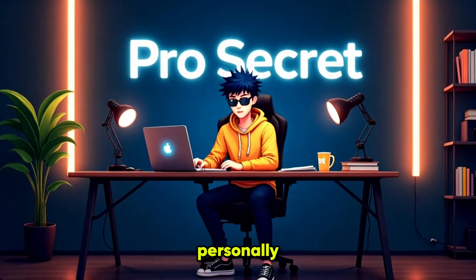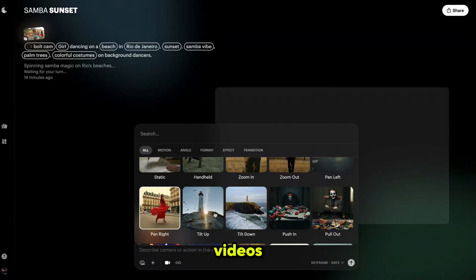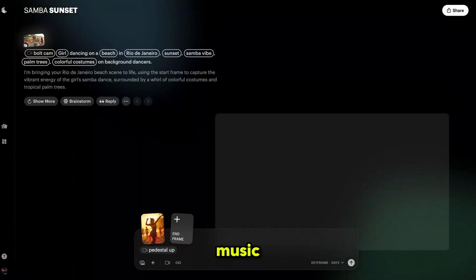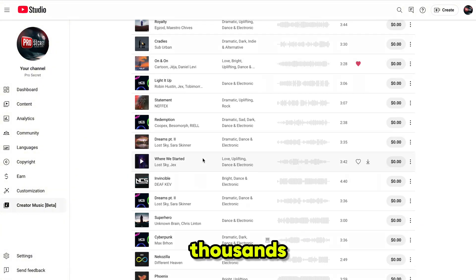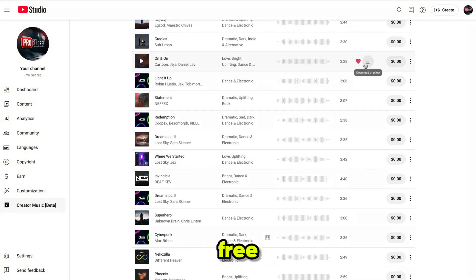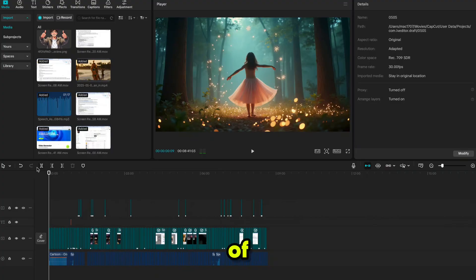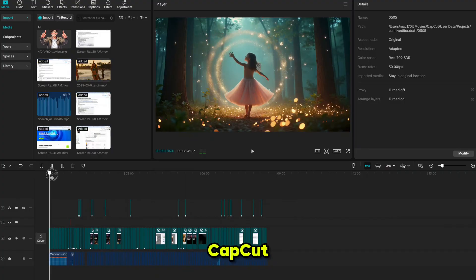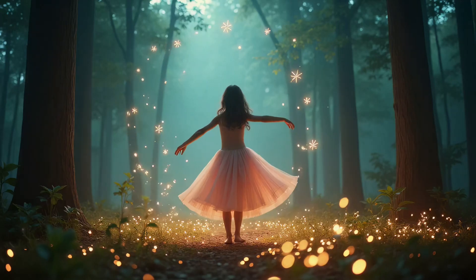For the best quality, I personally used Dream Machine to generate my videos. And for music, I used a completely free track from Creator Beta, where you can access thousands of copyright-free songs for life. After doing a bit of editing in CapCut, I created this final video.